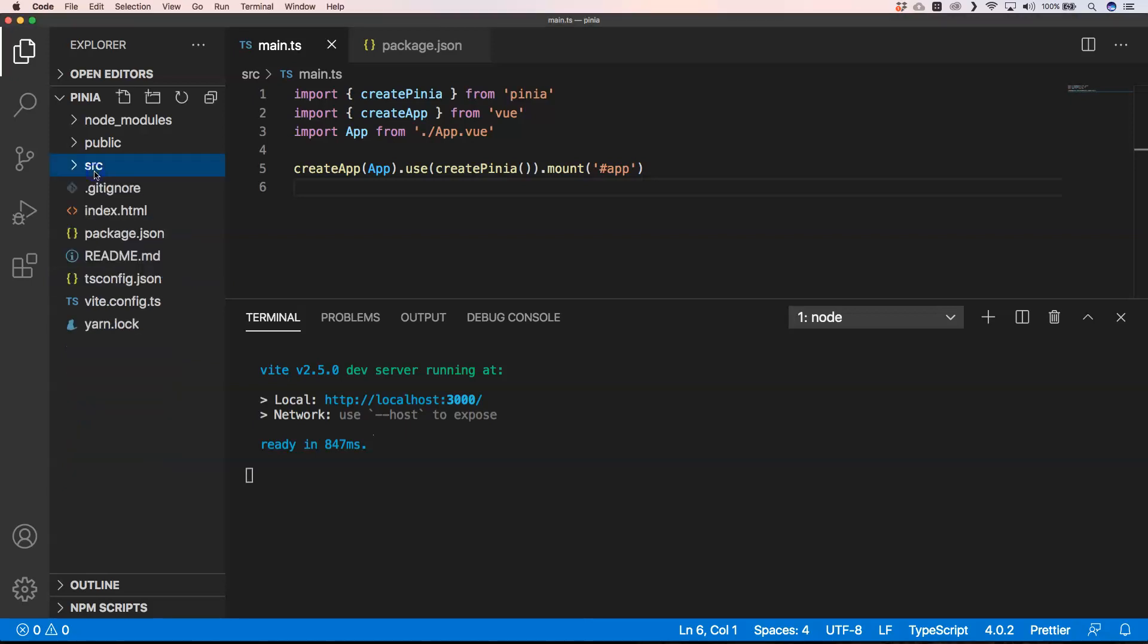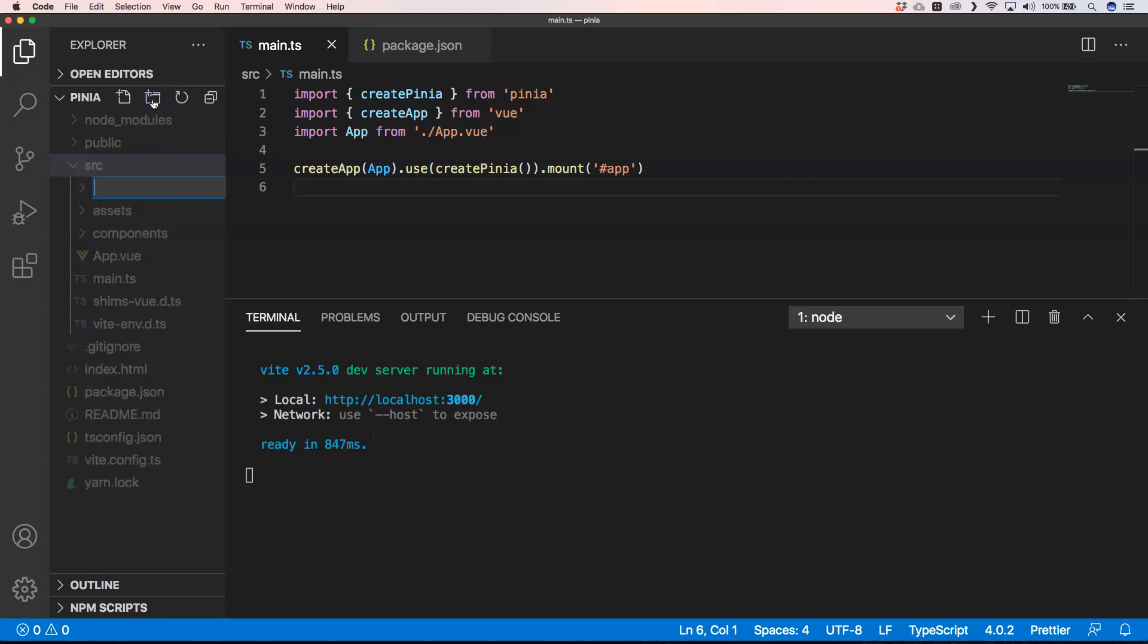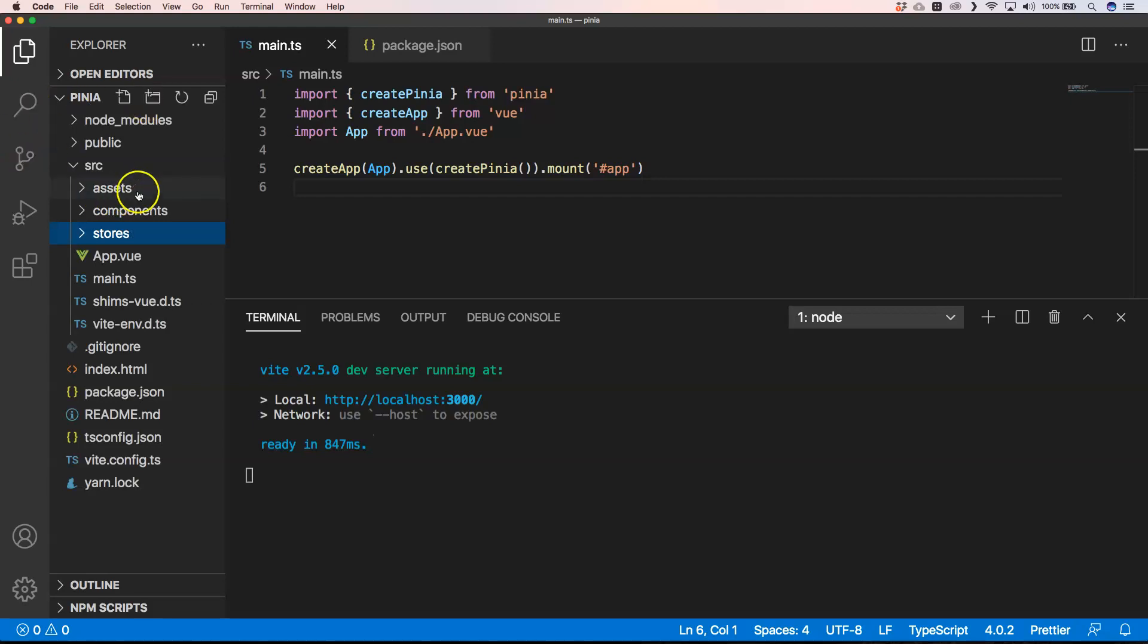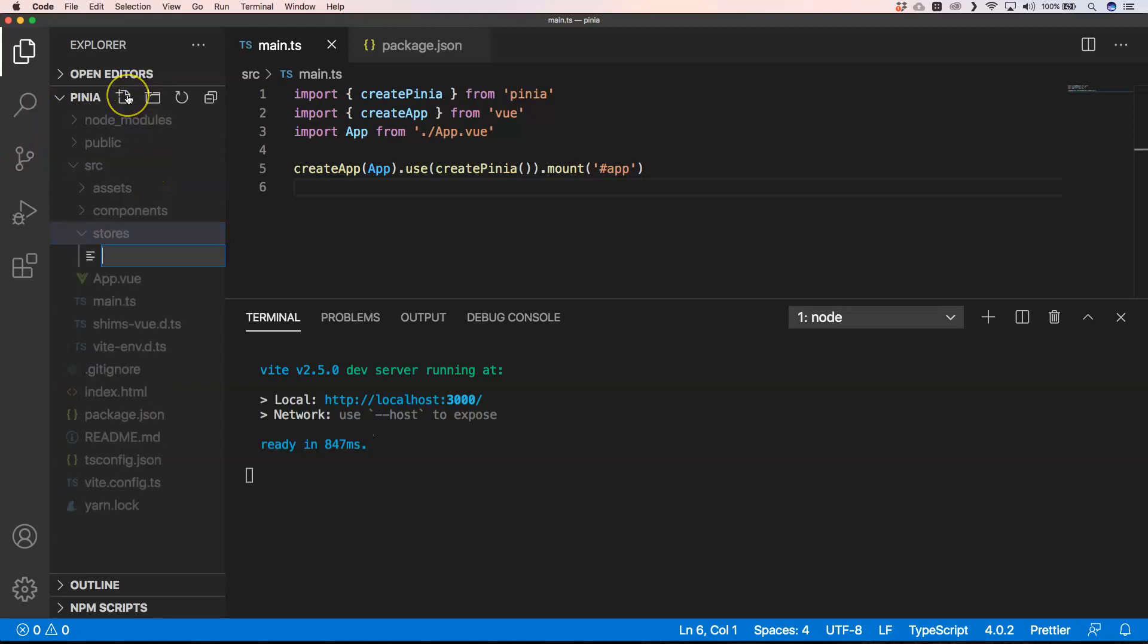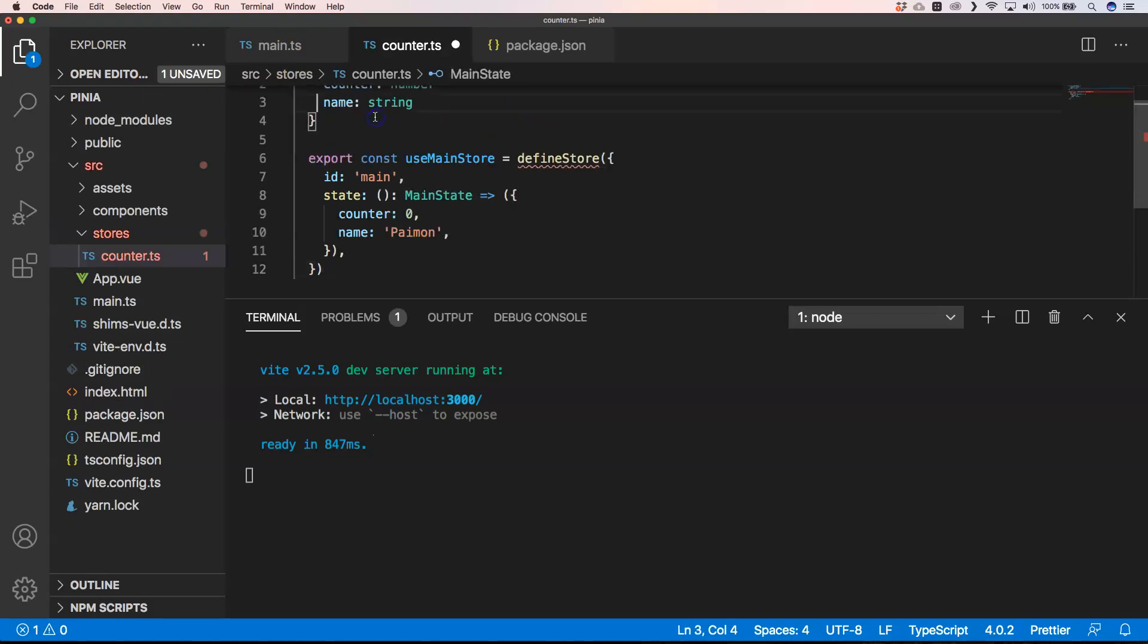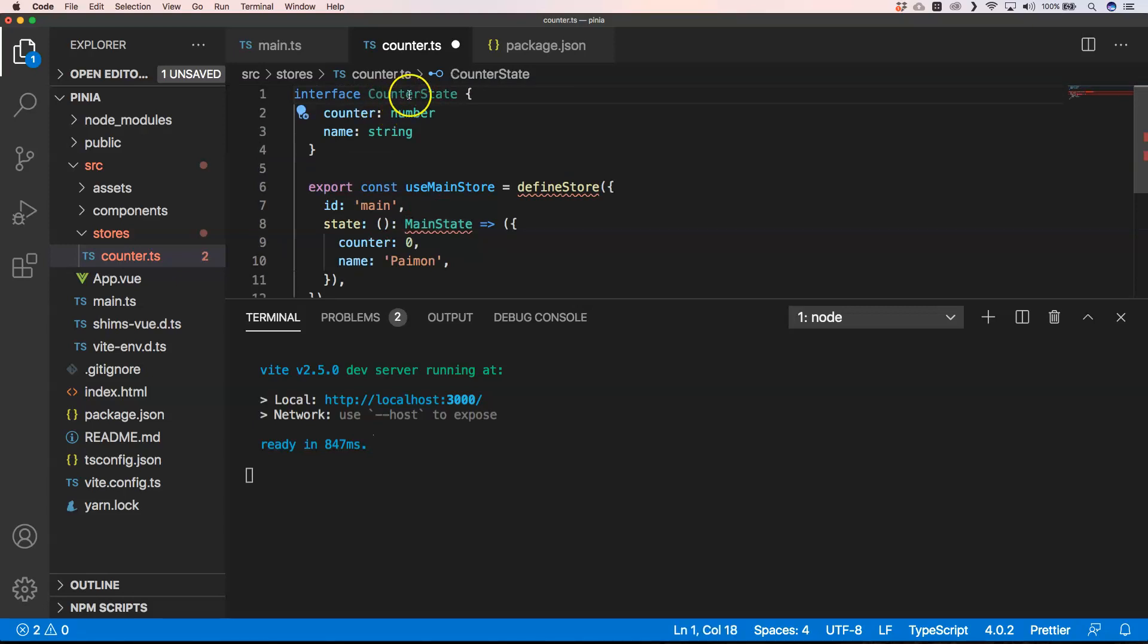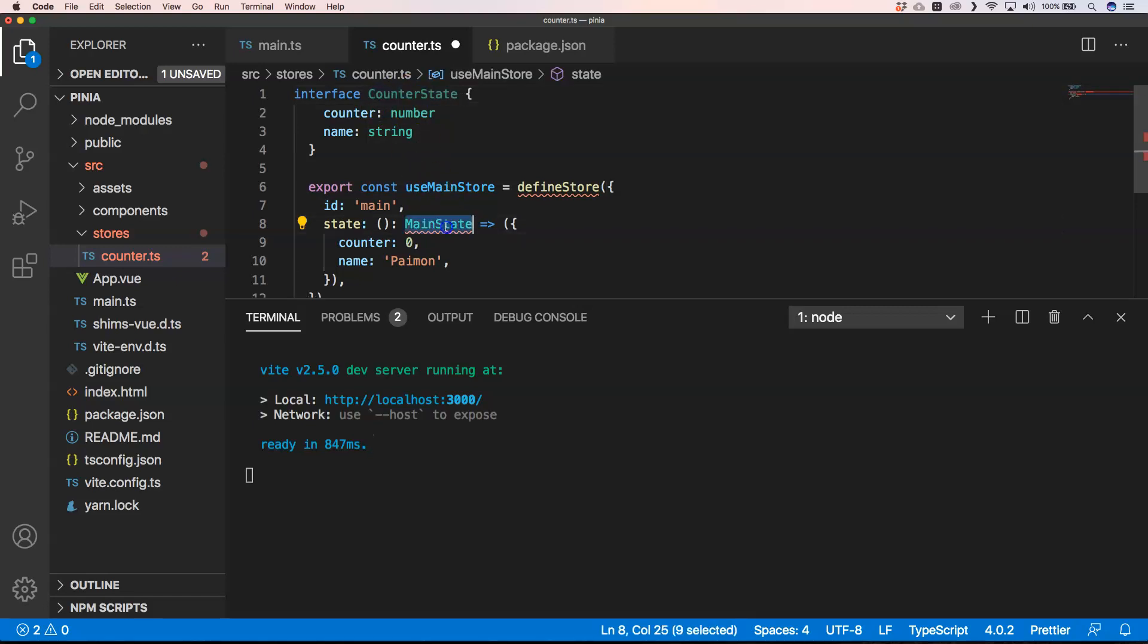So the next thing that we need to do is defining our store. It's very easy, an application can have multiple stores. So I'm just going to create a folder stores and then here we can have something like counter for example. I call it counter.ts and then here we have an interface which is our state. So I'm going to call it counter state.